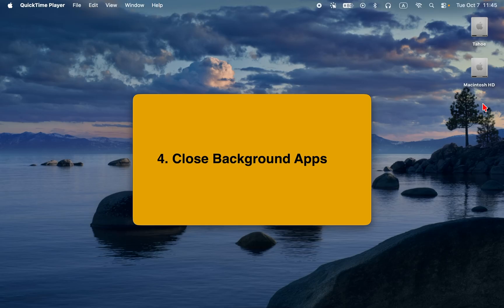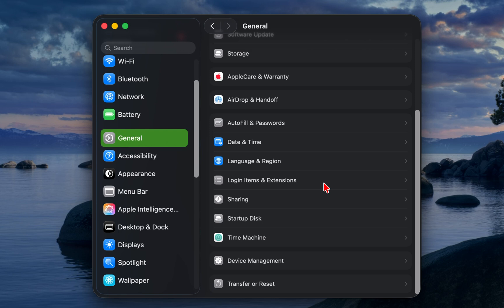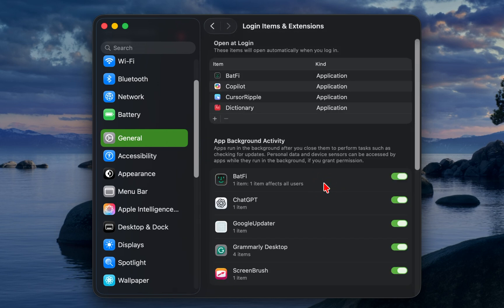4. Close background apps. Some apps keep running in the background even when you don't need them. Open system settings, click general, logging items, and remove unnecessary start-up apps.